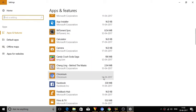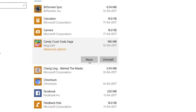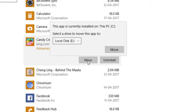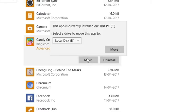Simply click on the app that you want to move and click on the Move button. A popup will appear which says that the app is currently installed on the C drive. In your case, it might be different.